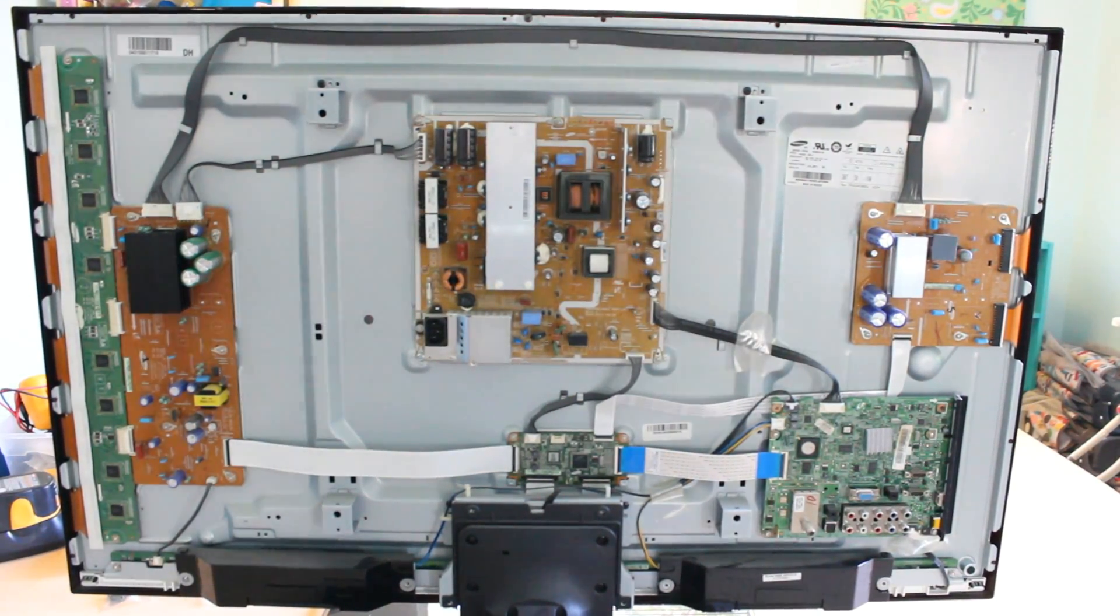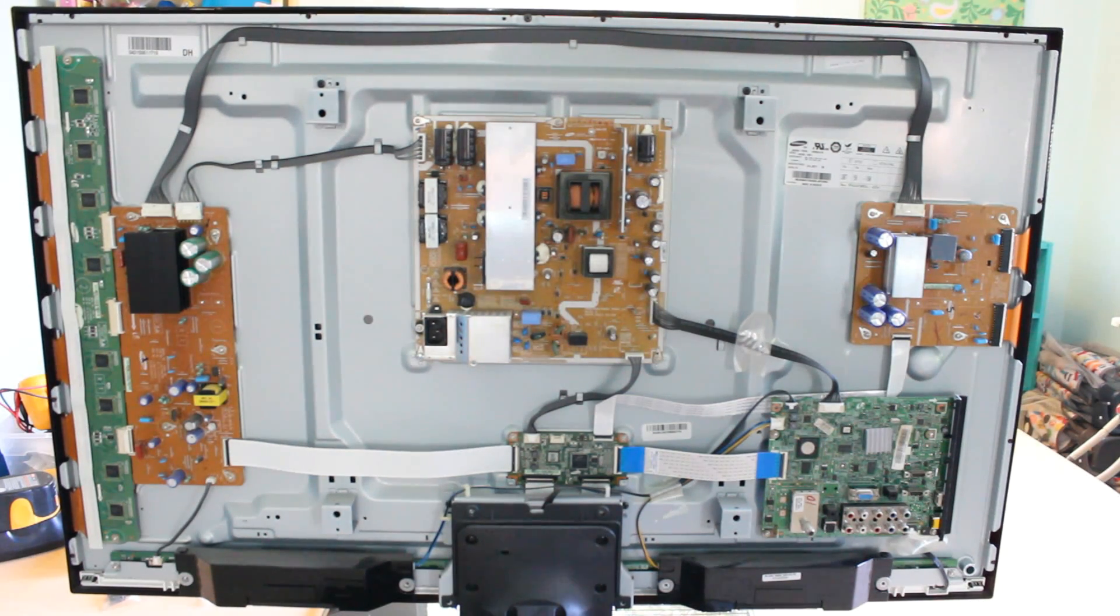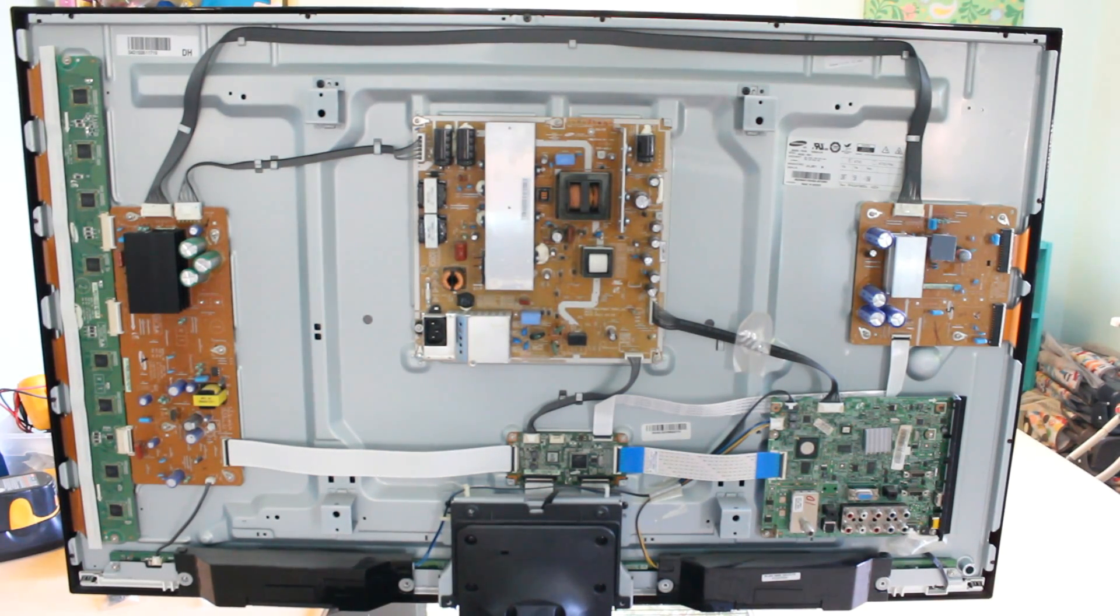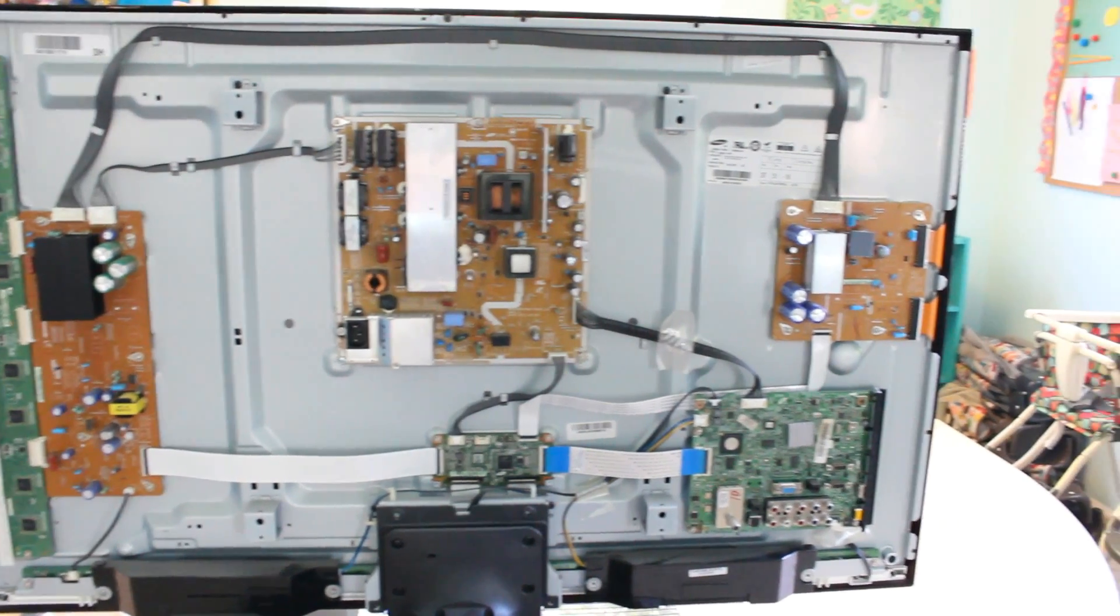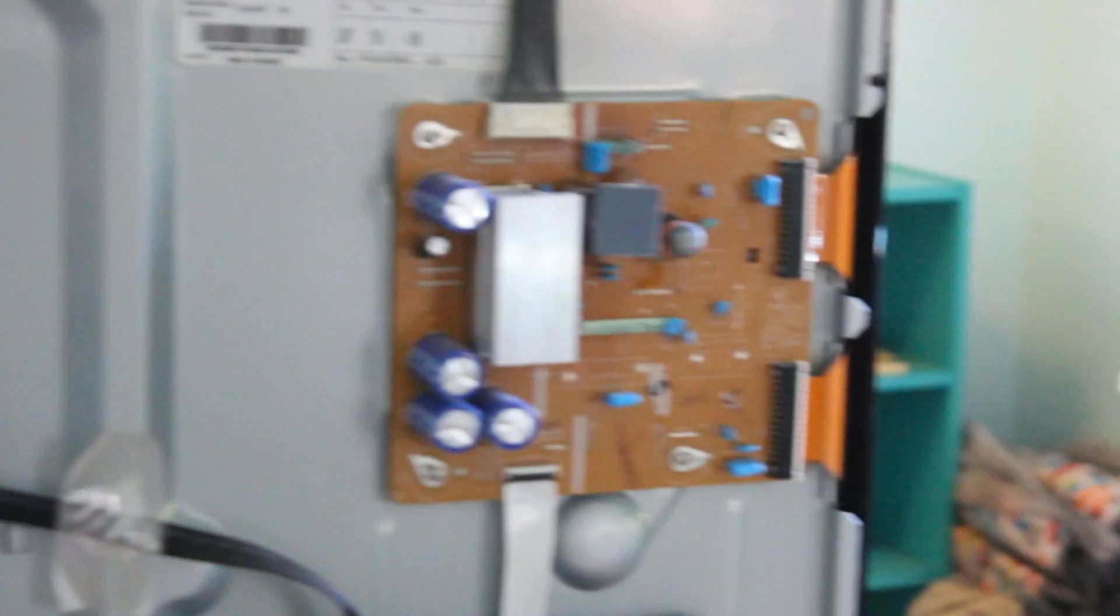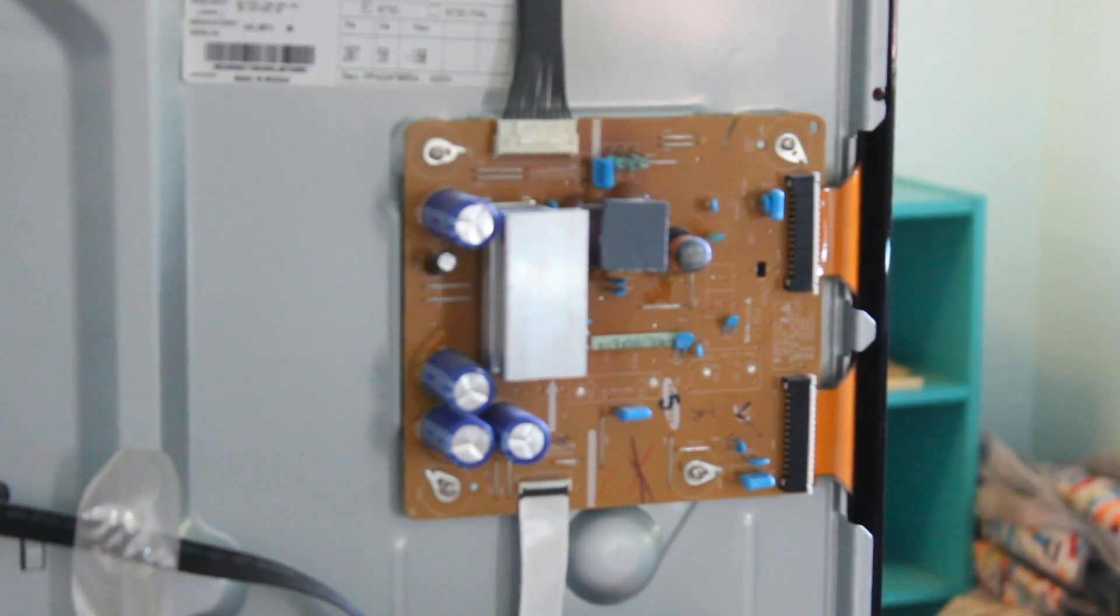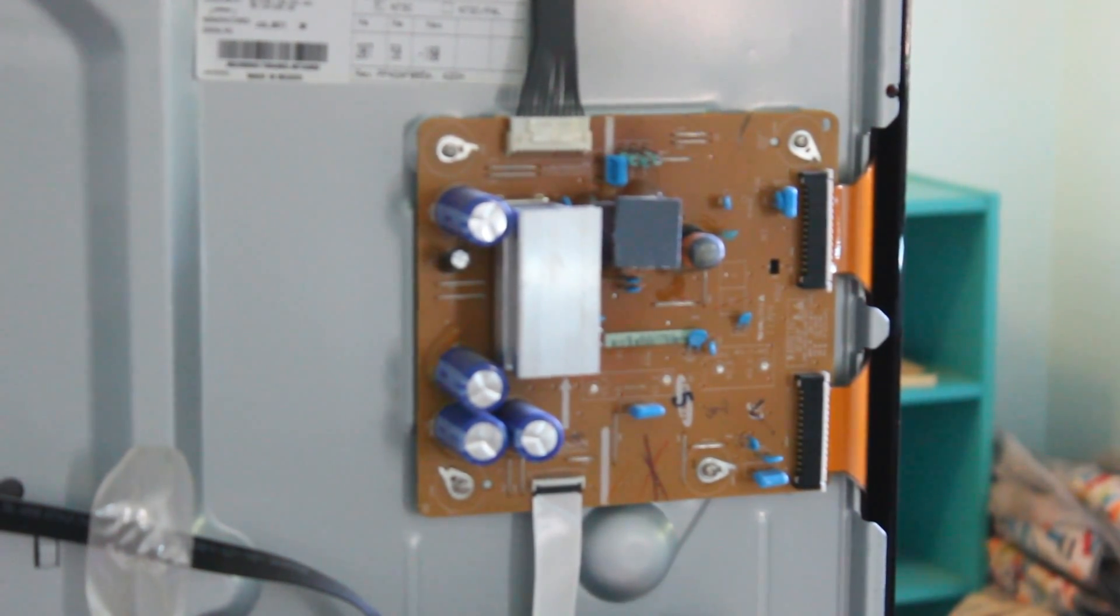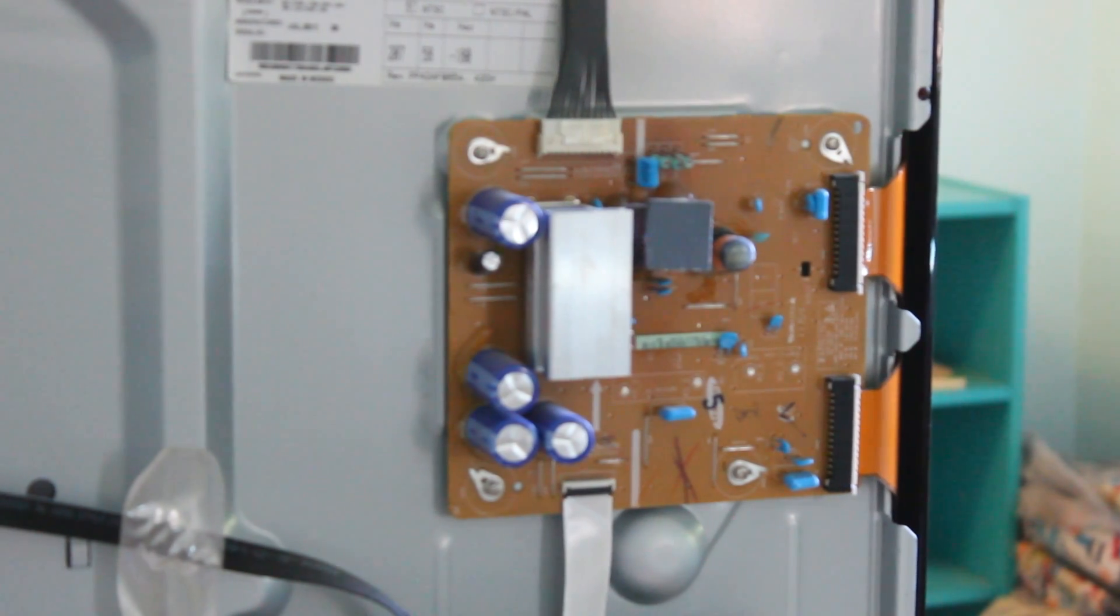Okay, so here's the back of the TV. Most of the time the problem with this specific model tends to be the X-Main board, which is the one on the right side. This one right here. That tends to be the most problematic board within this model.